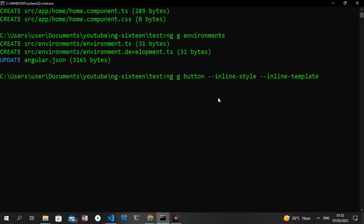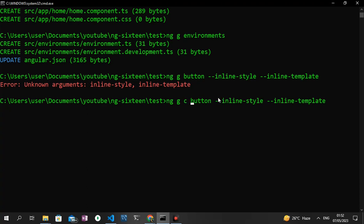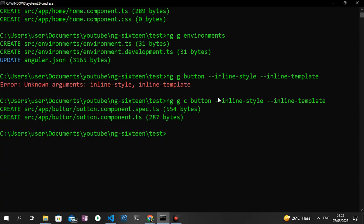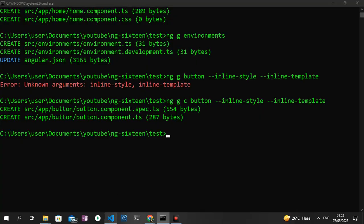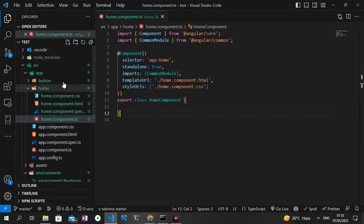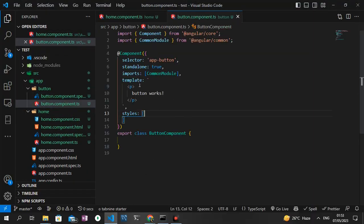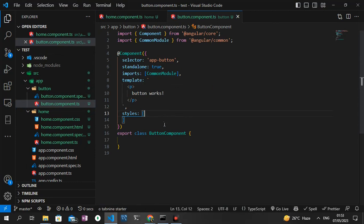I'm going to press enter. As you can see we have an error because I did not specify what we want to generate. I didn't put the 'c' command, that was why we got an error. And it should work this time around. Yeah, as you can see our inline style and inline components has been generated. As you can see right here, you have 'button works' and in the styles you have this.